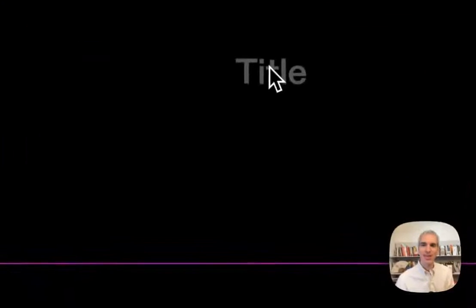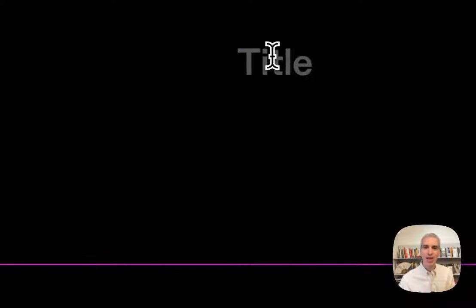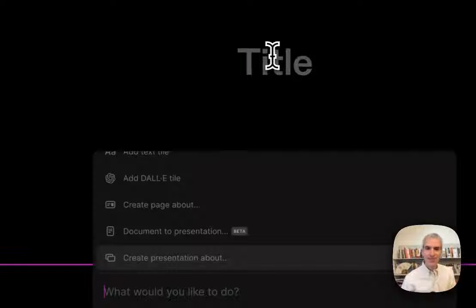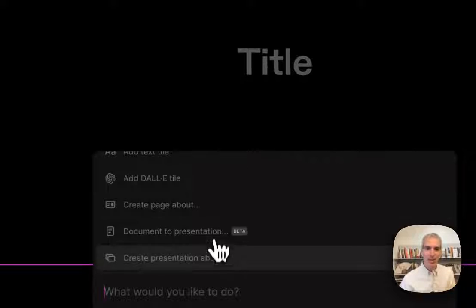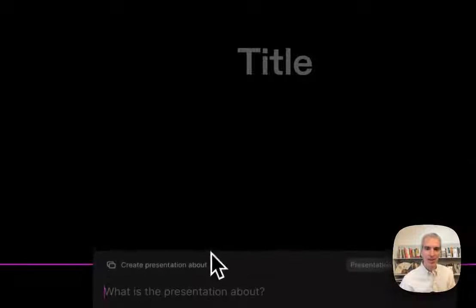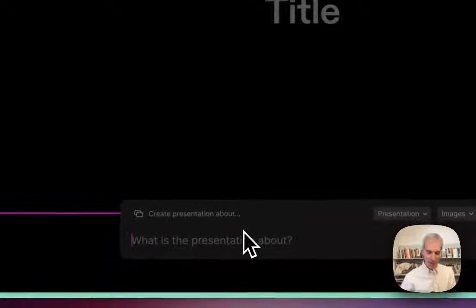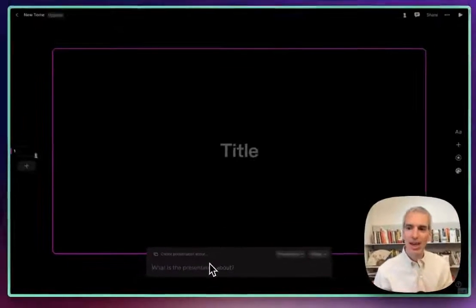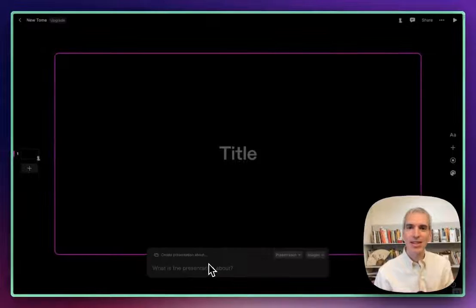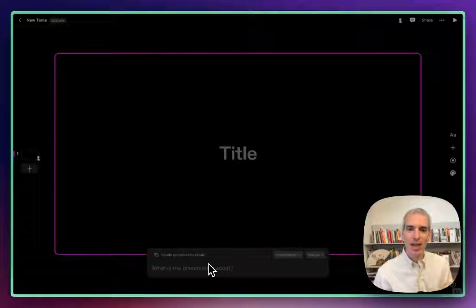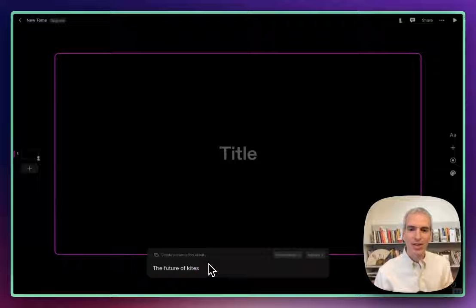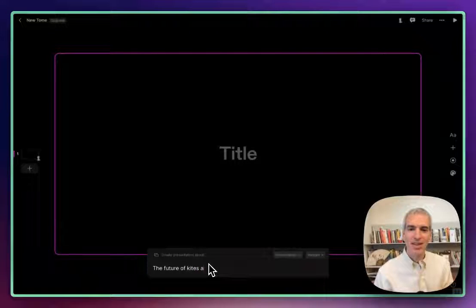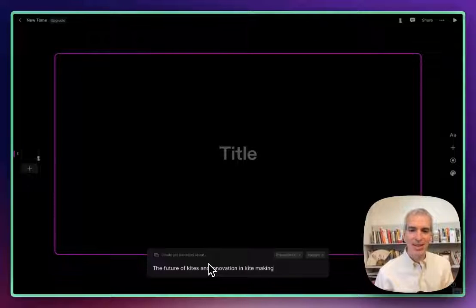In this short video I'm going to create a little presentation in Tome just to demonstrate how it works. So I'm starting out by creating a presentation about something. I'm giving it a command using the command K instant menu, and I'm going to ask it to create a presentation about the future of kites and innovation in kite making.